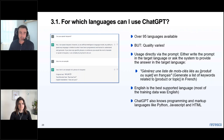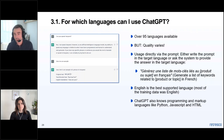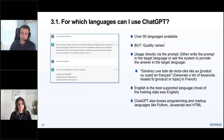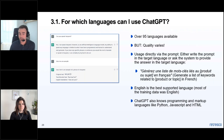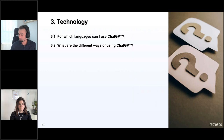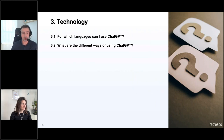You can either write the prompt already in the target language, or ask the system to provide the answer in the target language — for example, an English prompt ending with 'tell me the answer in French.' Besides natural languages, ChatGPT also knows programming and markup languages like Python, JavaScript, HTML, and SQL. It can help you formulate Excel formulas, for example. Assistance with programming or other technical tasks is also something you can already use it for.